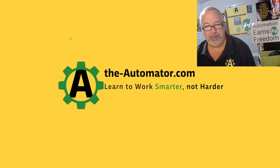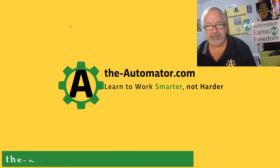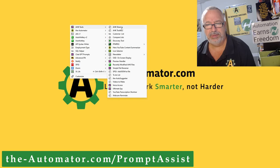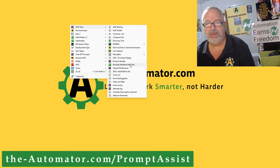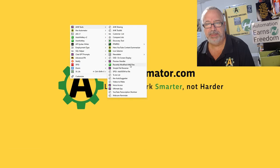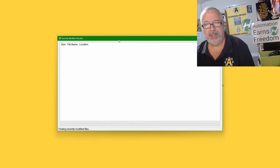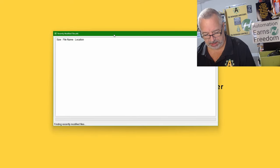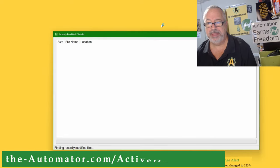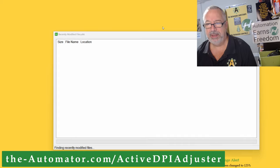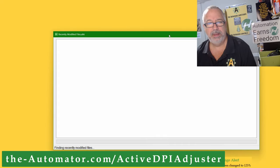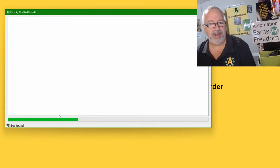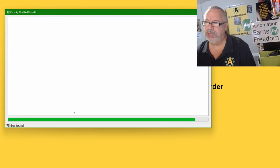So anyway, let me go launch Prompt Assistant, trigger here, right, and tools, recently modified files. Oh, you know what? I didn't change the DPI. Let me launch that first, and I'll bump up my DPI. Much easier when you have a hotkey. Now, searching across the B drive, we did a lot of stuff.